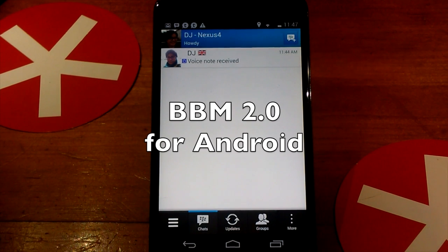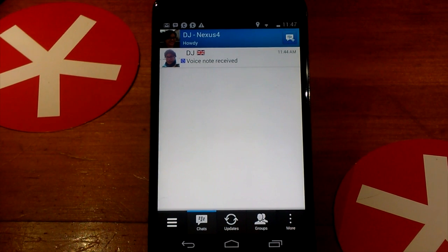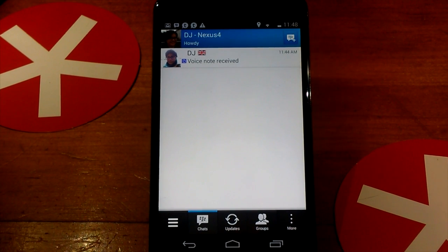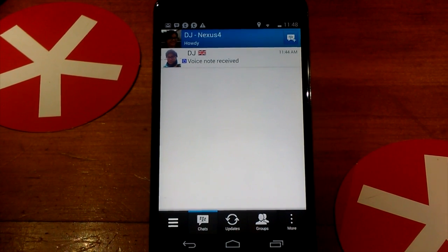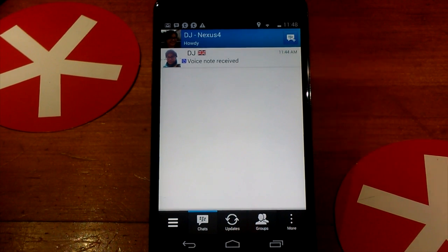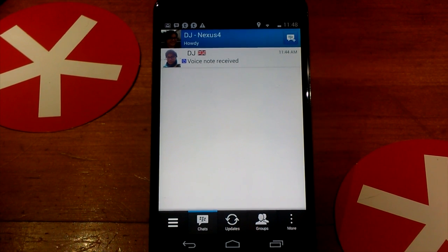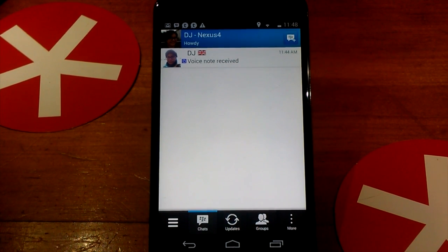Hey everyone, DJ here for CrackBerry.com. We are looking at BBM 2.0 for Android. Lots of new additions here, a couple of big ones, and some nice small little tweaks as well. So we're going to have a look at it. Let's take a look at BBM 2.0.